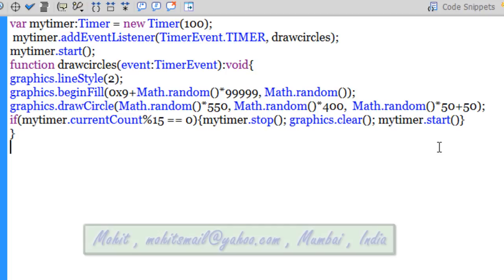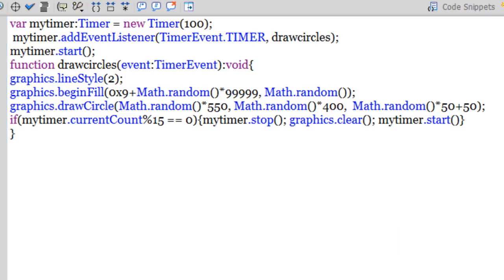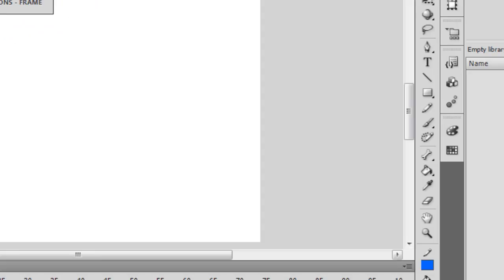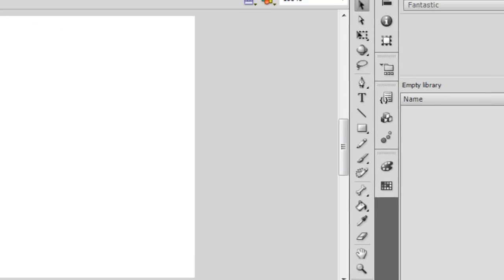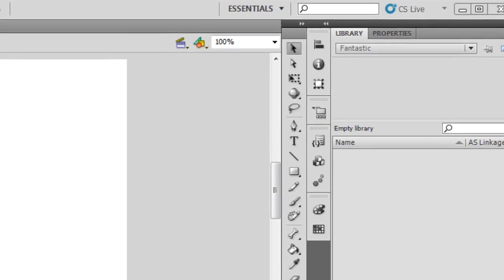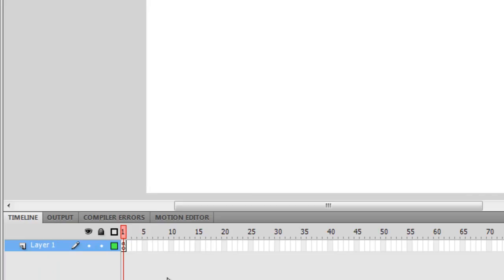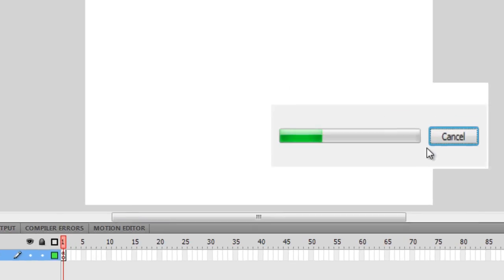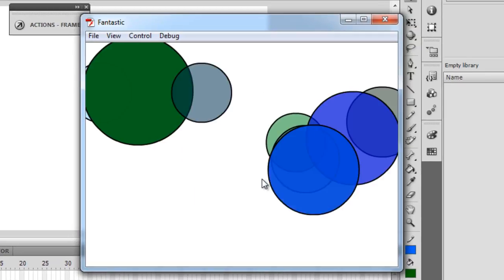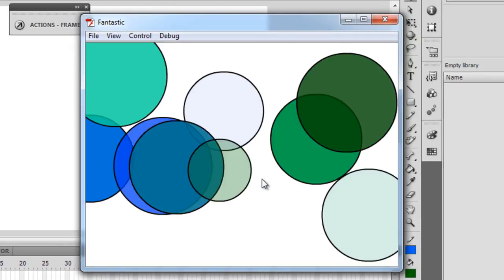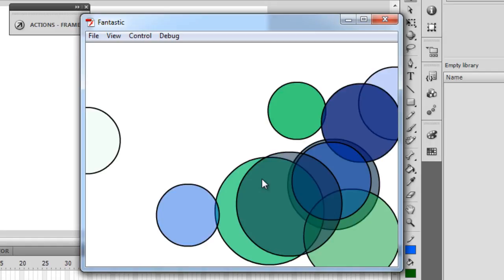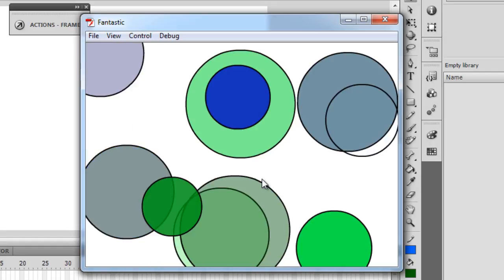So guys, before I actually terminate this, let me tell you the library is completely empty. The stage is, as always, white in color and it's empty as well. It just has one single frame and that's all it has - one single layer, one single frame. Control+Enter to test. 15 circles get drawn out randomly with random colors at random positions. They get wiped out and the next set of 15 come in, and it goes on and on endlessly.